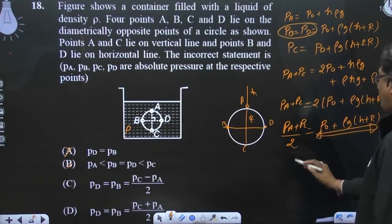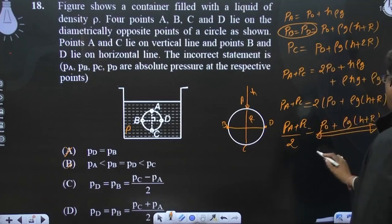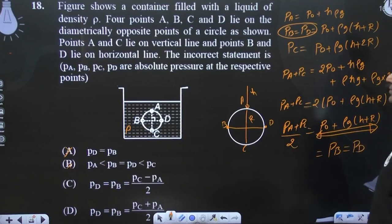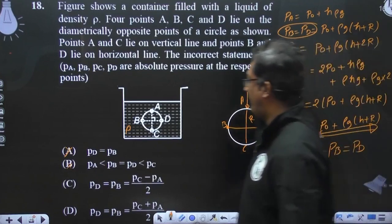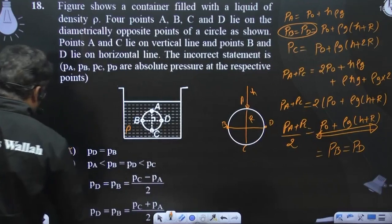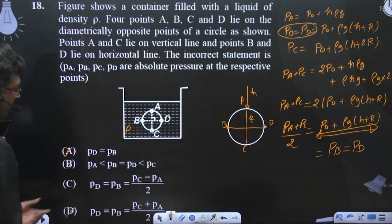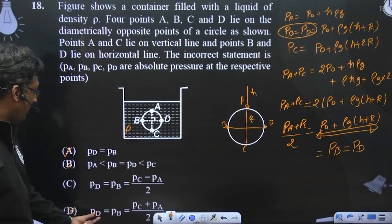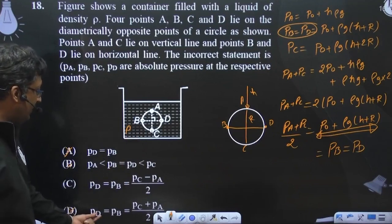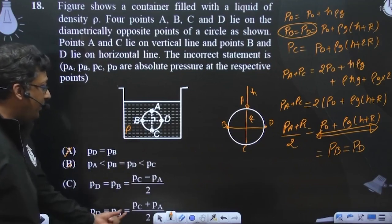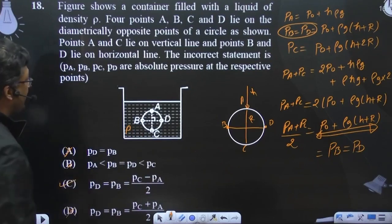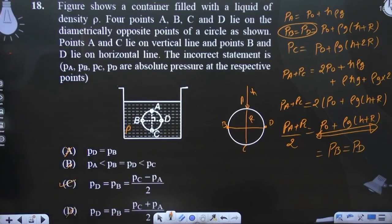So PA plus PC is equal to basically PB, or equal to PD. So the incorrect statement — this is also true, this is also true, PD equals PB and this is also true. So the answer is option number C.